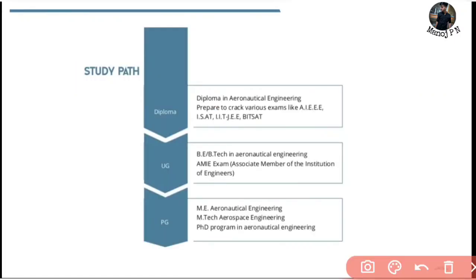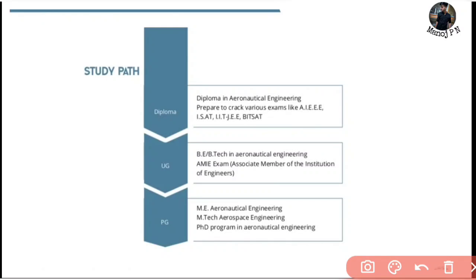The study path is simple. Diploma in Aeronautical Engineering. For BE/BTech you need to crack JEE and JEE Advanced and KVP exams, which have a lot of admissions. Then for ME/MTech in Aerospace Engineering and a PhD in Aerospace Engineering, you have top institutes.